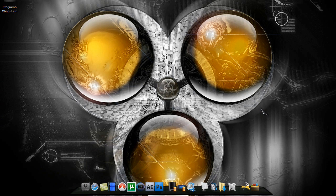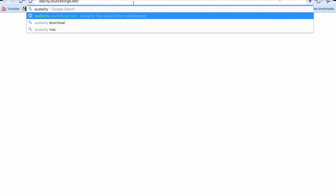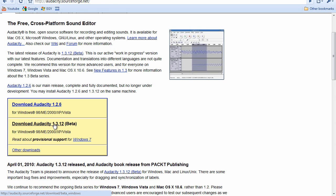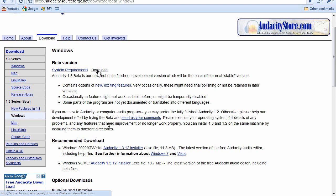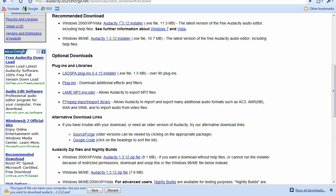First, go to your web browser — I'm going to use Google Chrome. Sorry, something's wrong with the computer, I'm trying to fix it. Go to audacity.net and download Audacity 1.3.12 beta. You can download the 1.3.12 installer or the zip file — I prefer to install it. Save it, then install it.